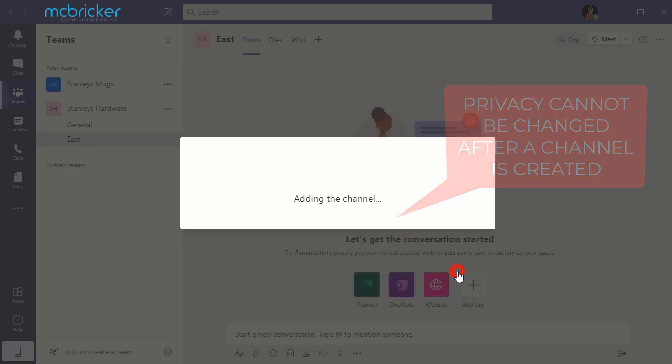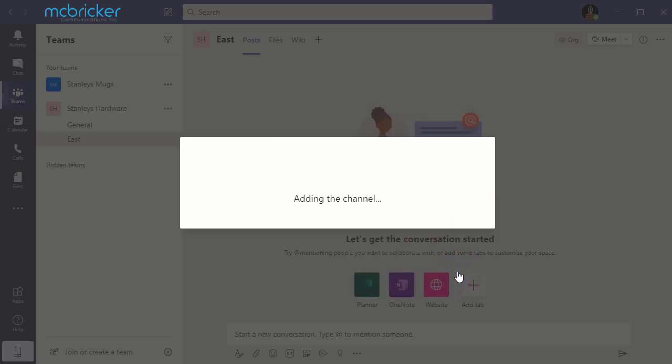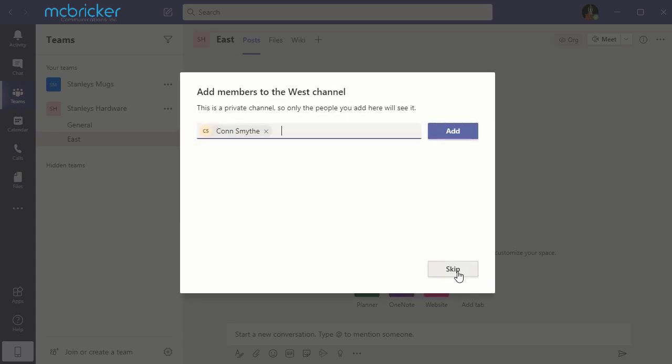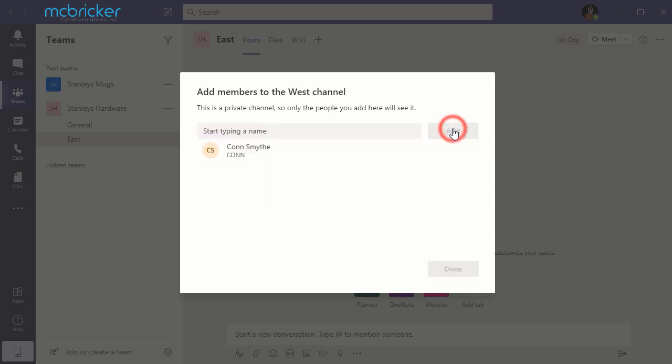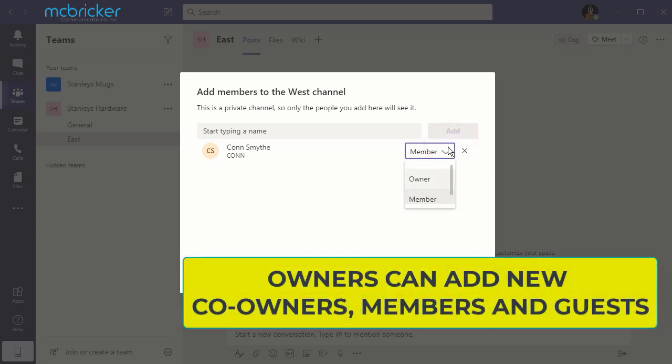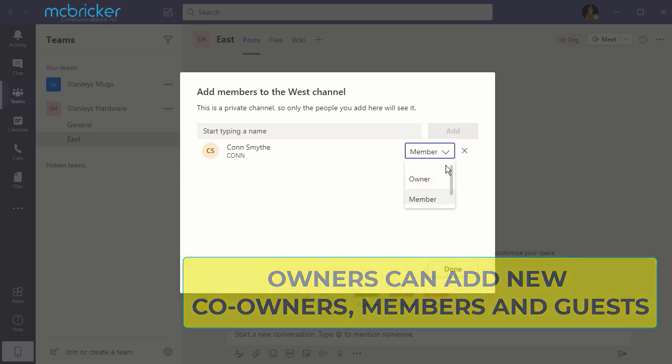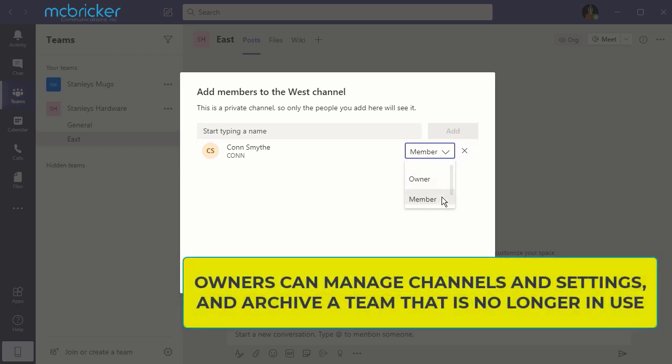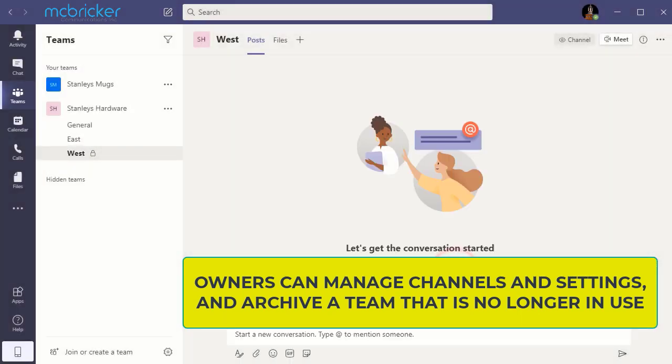Select next and add the members to the private channel. Select add. If you want, you can give them ownership privileges which would allow them to administer the channel or leave them as a member. Select done.